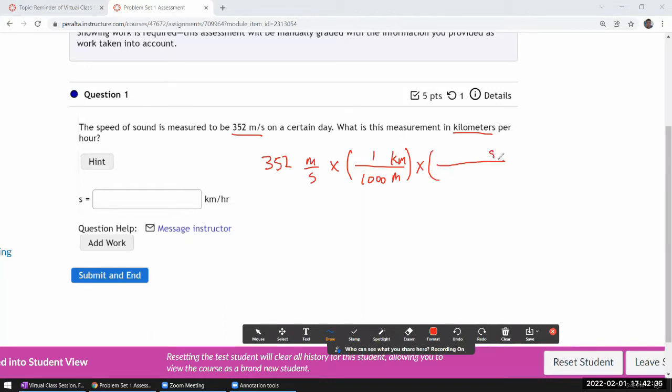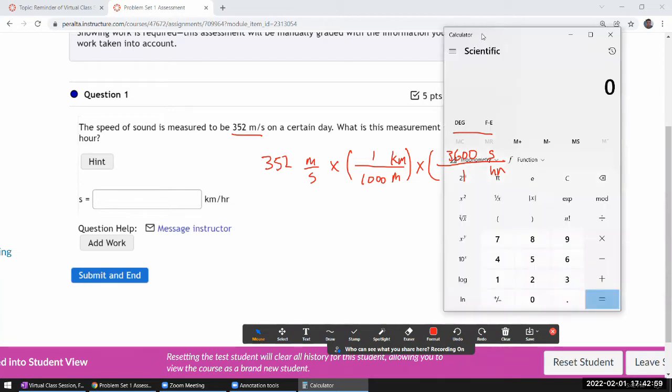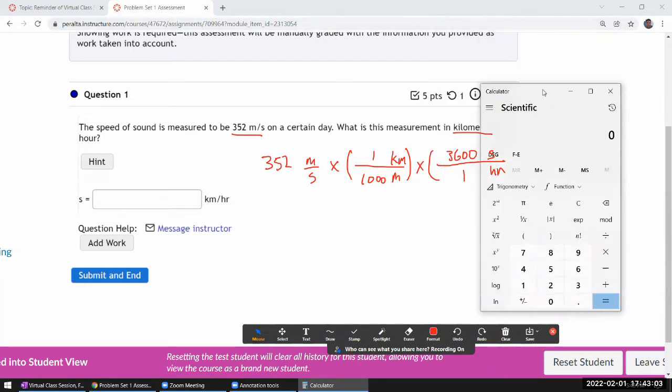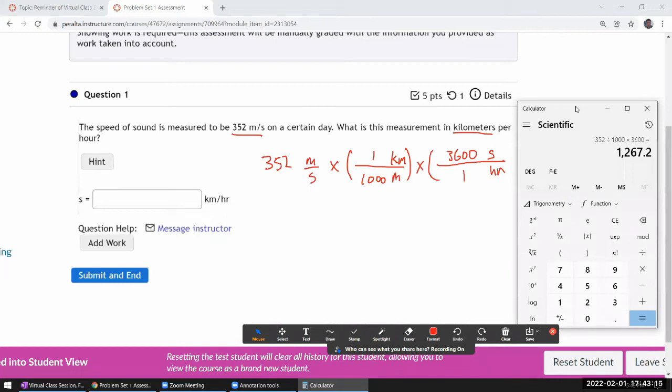So let me convert seconds to hour. One hour is, I happen to have this number memorized, 3600 seconds. Hey, I don't think I can do this in my head. Can I? No, I can't. Let me just use a calculator. So I have my calculator here. Let me just put this over here. 352 divided by 1,000 times 3600. Oh wow, that seems pretty high. I guess that's right. 1267 kilometers per hour.